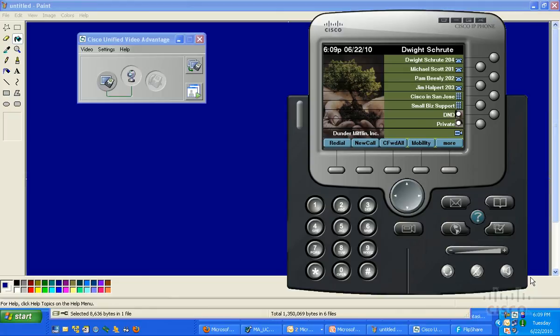Hi, Mike Allen here. Today I'm going to show you Cisco Unified Video Advantage, or CUVA, as we call it for short.